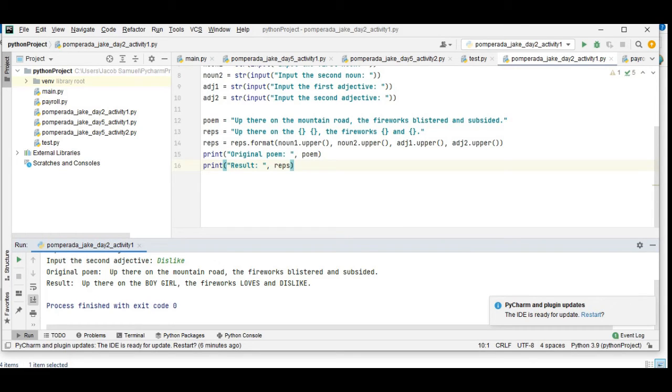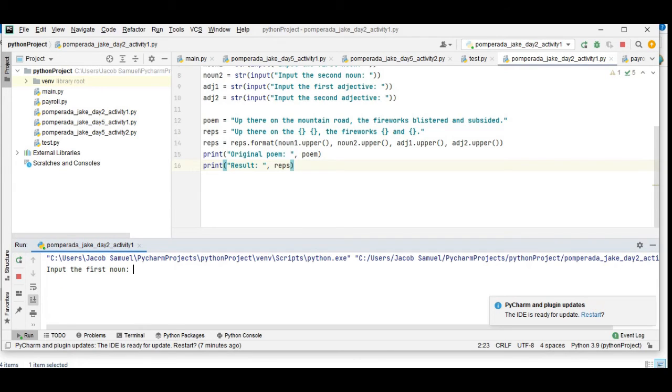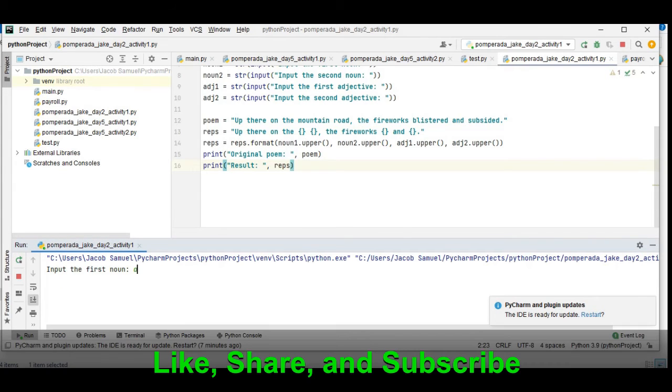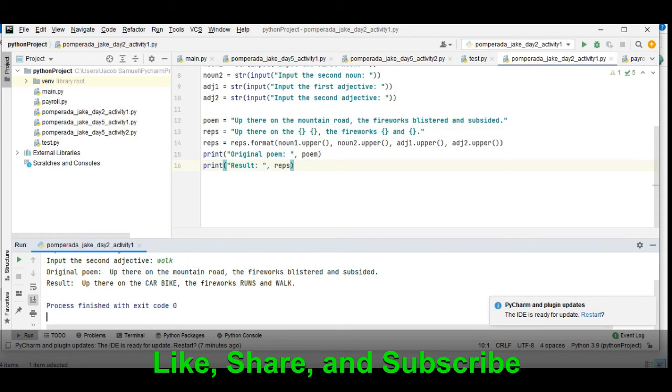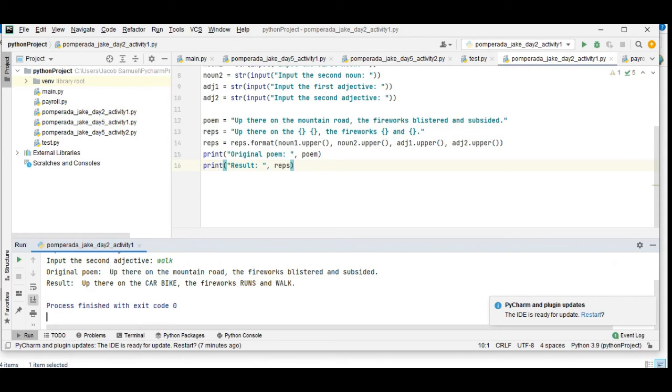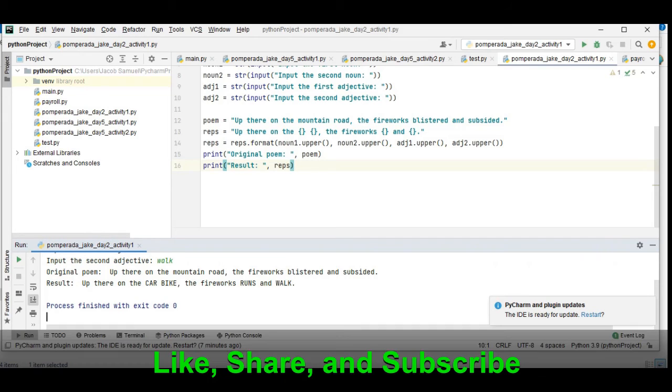So that's it guys. The second time when we run the program, you have here car, bike, runs, walk. So the original poem: up on the mountains road the fireworks blistered and subsided. The result: up on the CAR BIKE the fireworks RUNS and WALK.